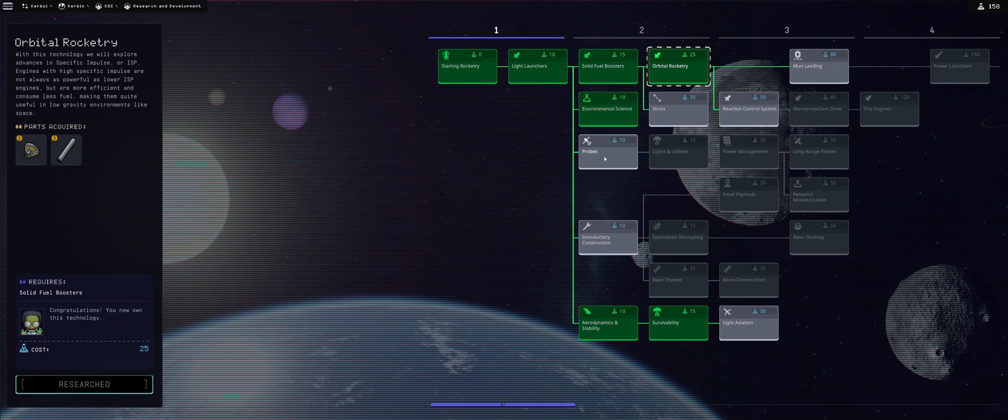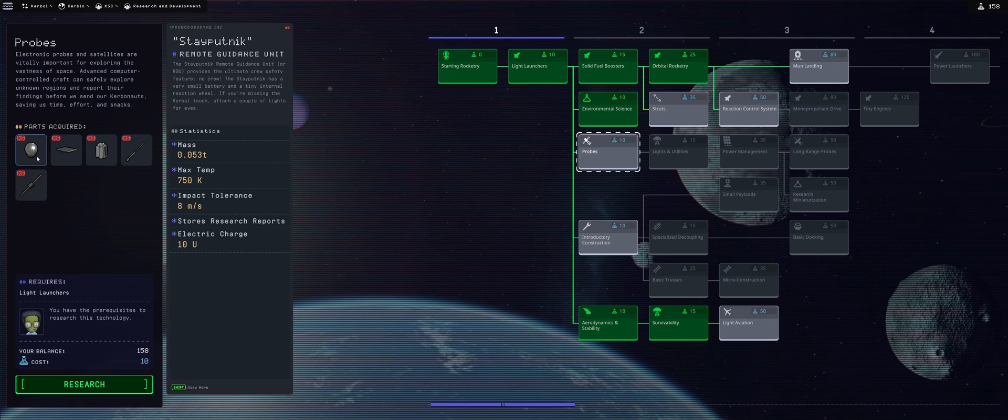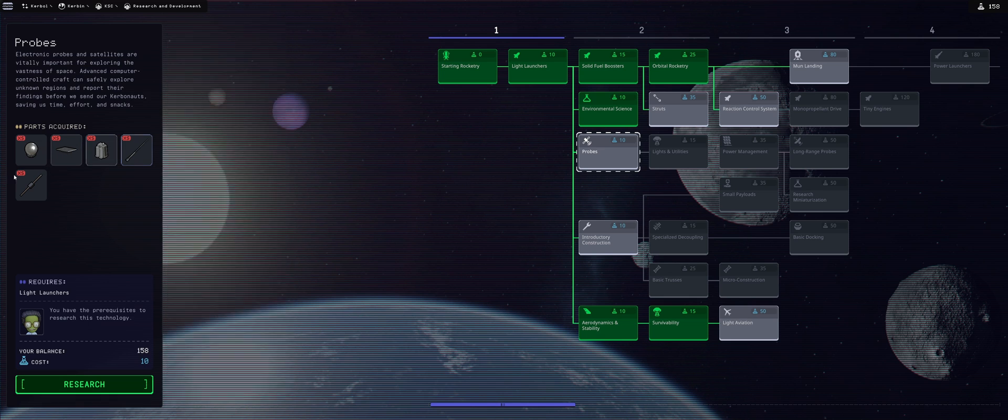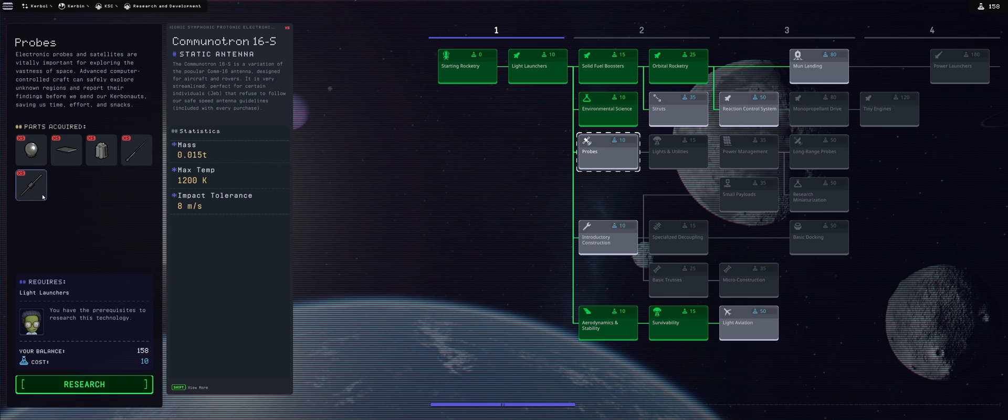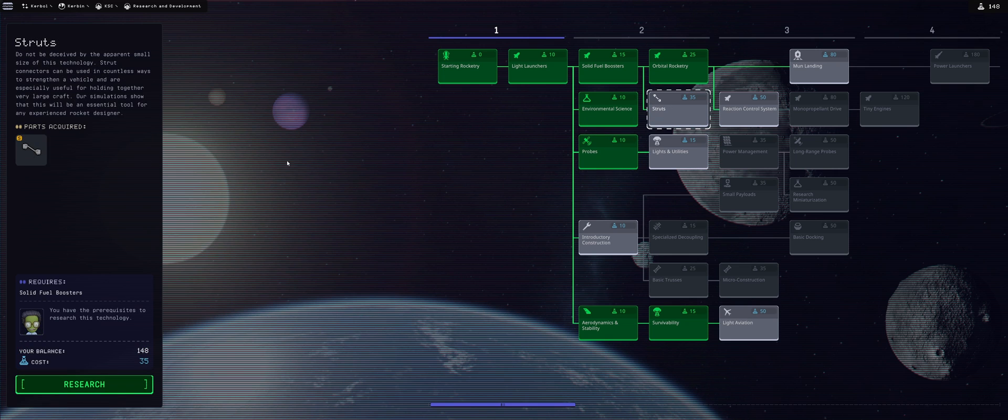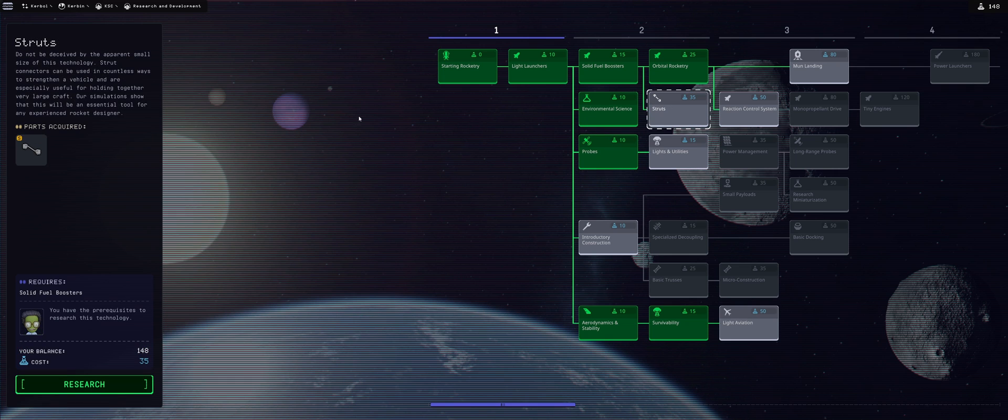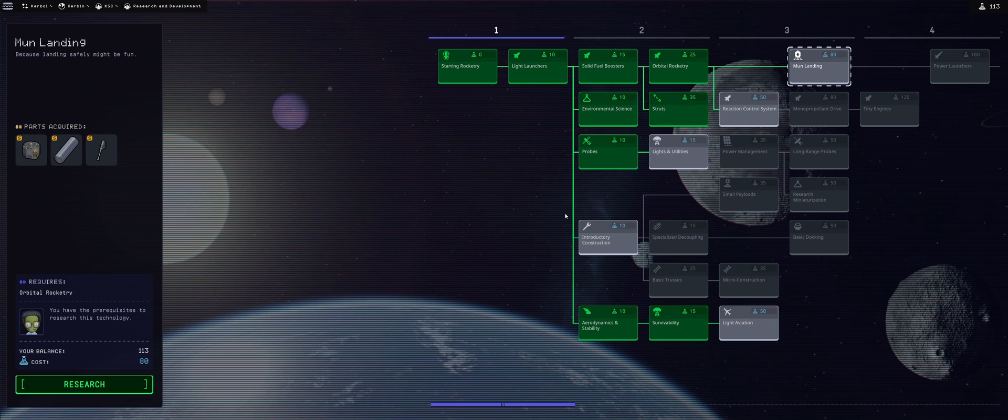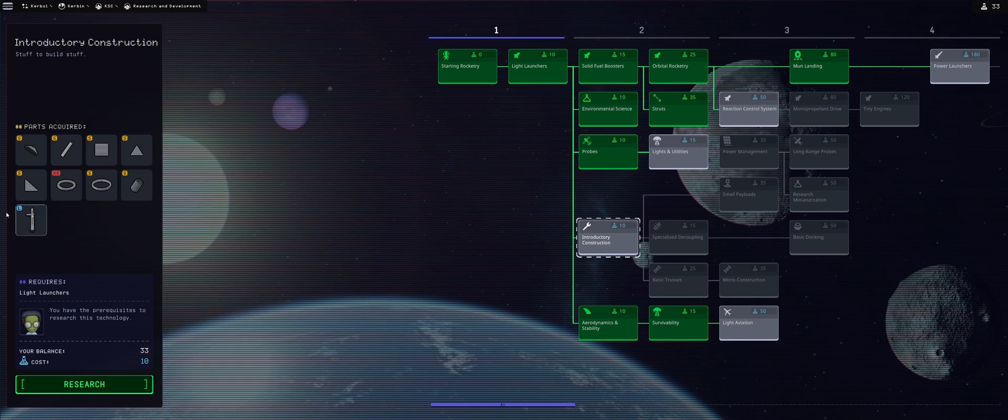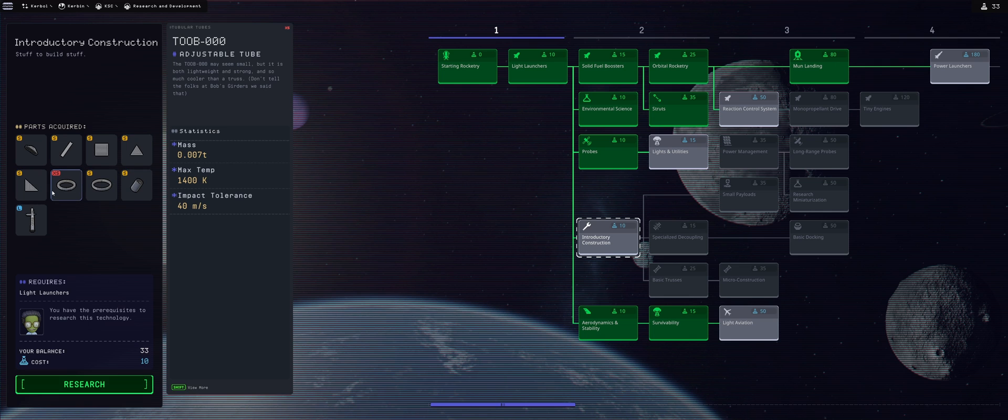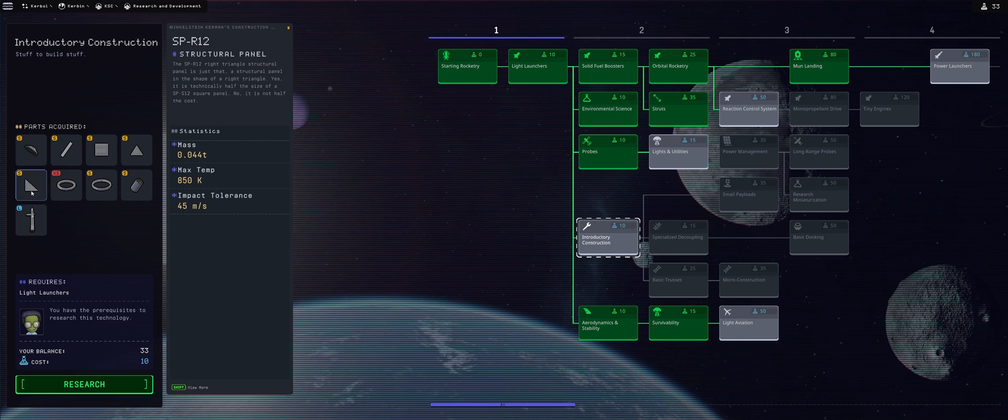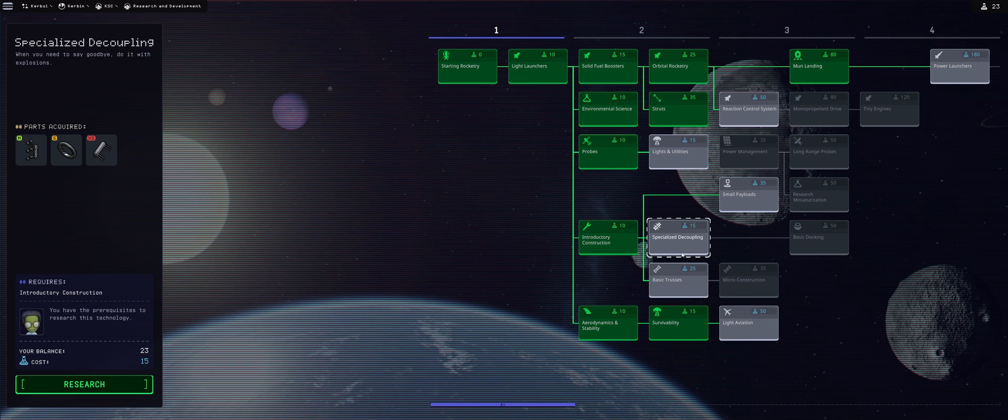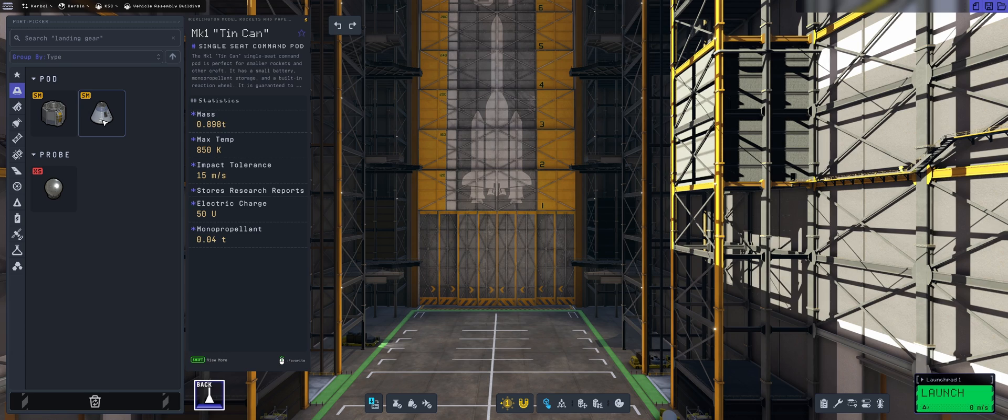From the previous mission we have 183 science and we will be unlocking orbital rocketry. Then I'm thinking I'm gonna go probably with probes because I really need those for going further. Then we have struts, which are important because we want our rocket not to wobble too much. Then moon landing because that's important for the large tanks and landing legs. That leaves us with 33 science so we can grab introductory construction which gives us decouplers and launch clamps, then specialized decoupling.